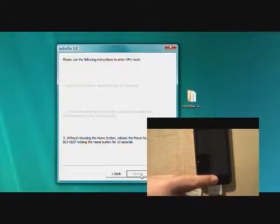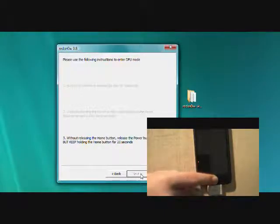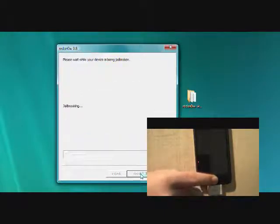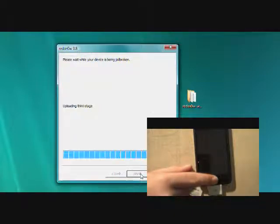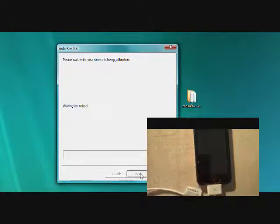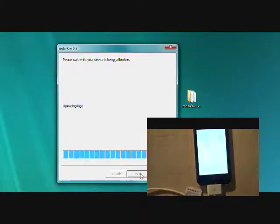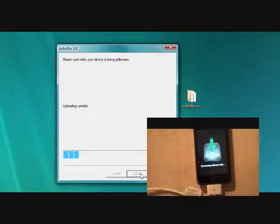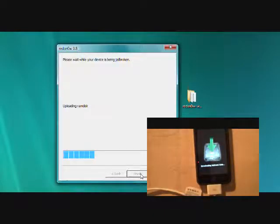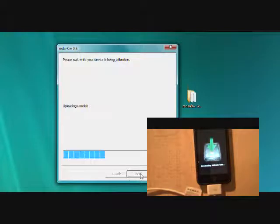And then you're going to keep holding the home button. Now, once it starts doing this stuff, I let go of the square, I mean the home button. And it did fine. But once it's at the screen the iPod's at, you can definitely let go of your home button.